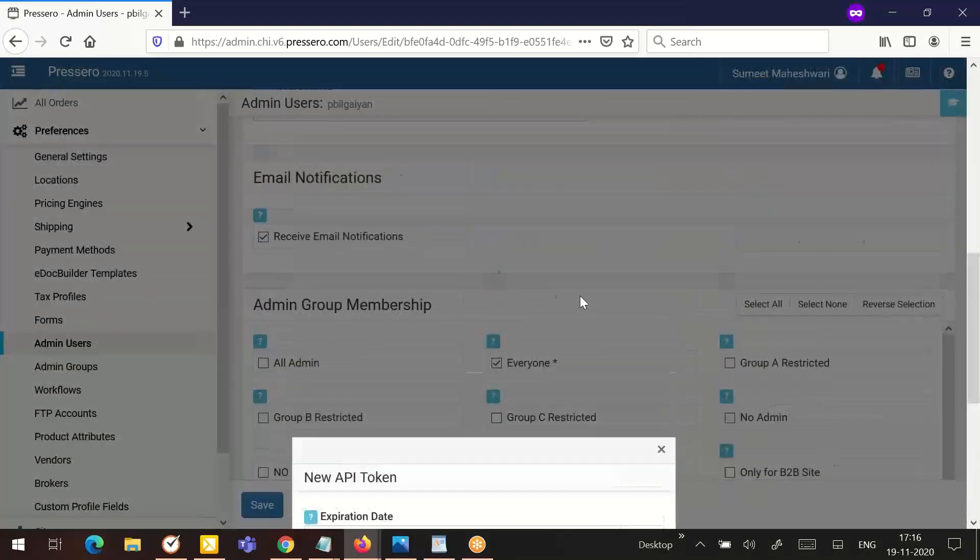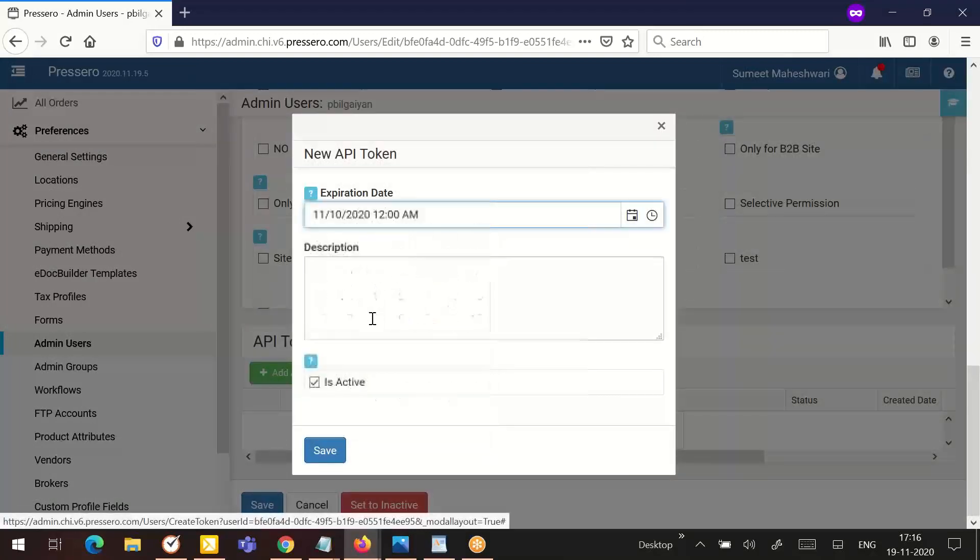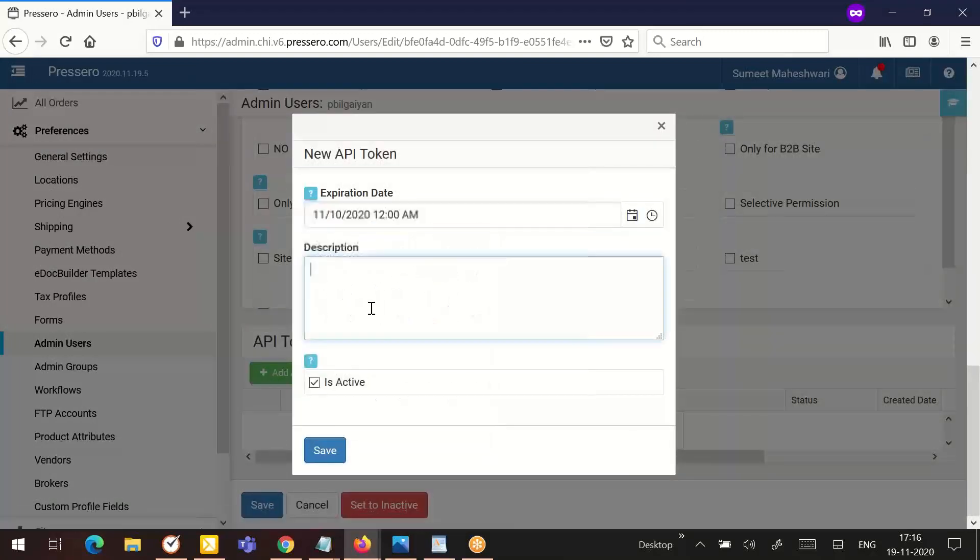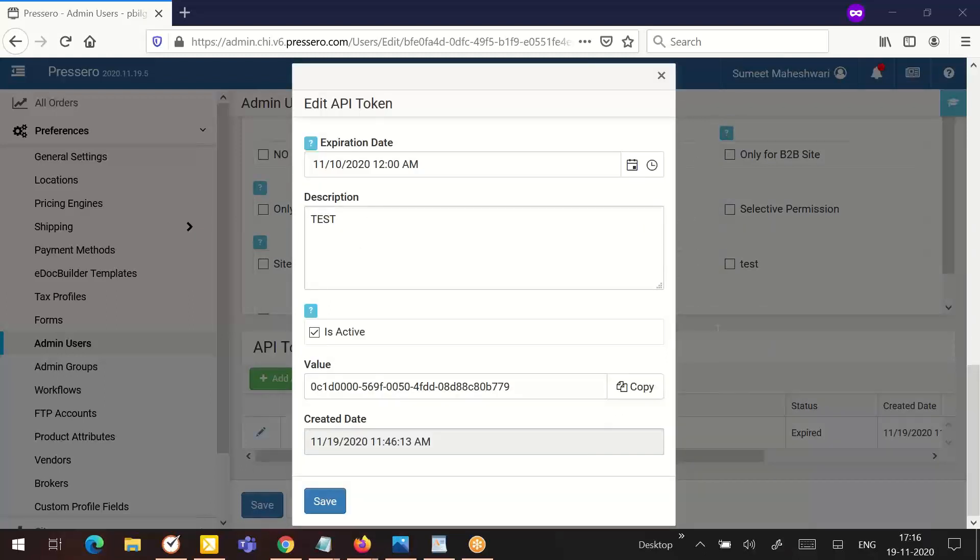Let's see how we can quickly create the API token. As you can see, I have created an API token. Now I have the copy button. This can be used as a password.